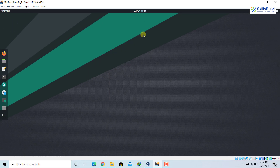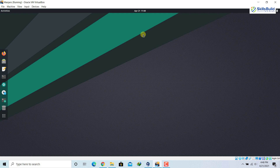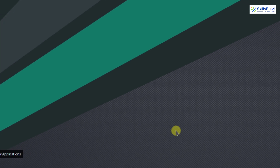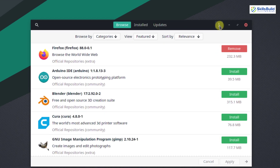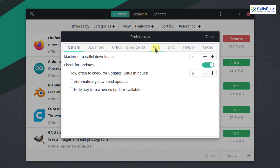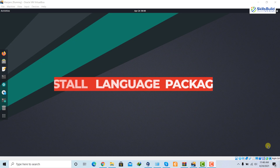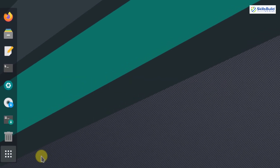Number seven: enable AUR. AUR stands for Arch User Repository. The benefit of using Manjaro is that we get all the packages available in the Arch Linux repository, but to access them we need to enable the repository. Go to Add/Remove Software, click the three dots, then Preferences, give the password, and you will see an option that says 'AUR' — just enable it. We can also check for system updates at the same time.